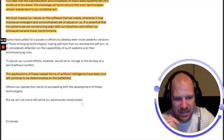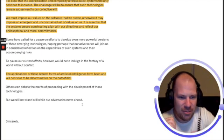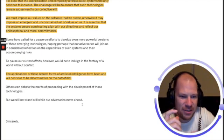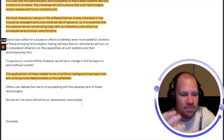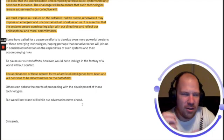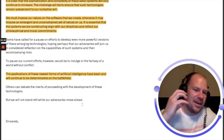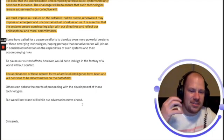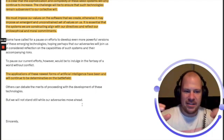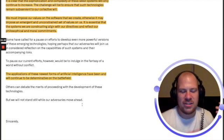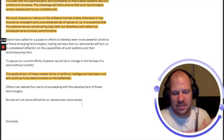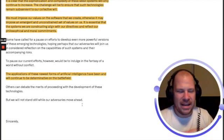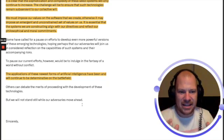It's so amazing that they already have this in the box. The application of these newest forms of artificial intelligence have been and will continue to be determinative on the battlefield. I tried to make this a short summary - this is a very, very profound thing.